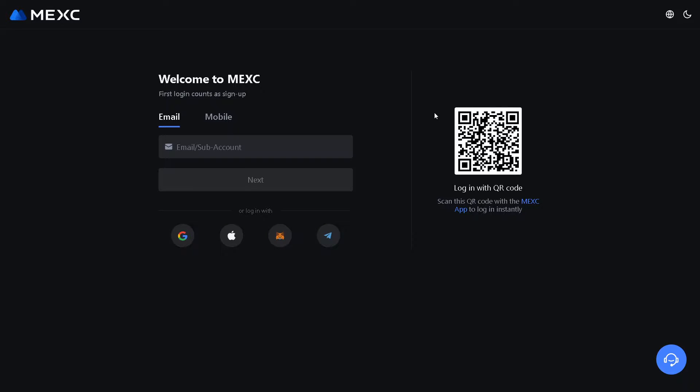If this is your first time here on MEXC, all you have to do is just follow the on-screen instructions and you're good to go.